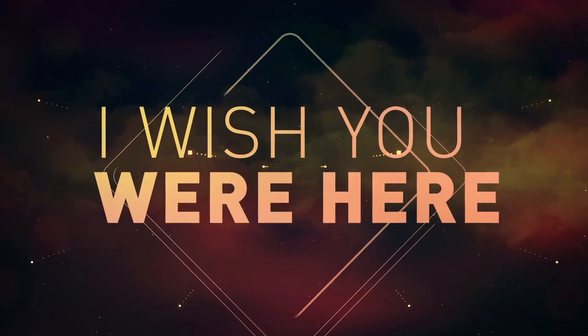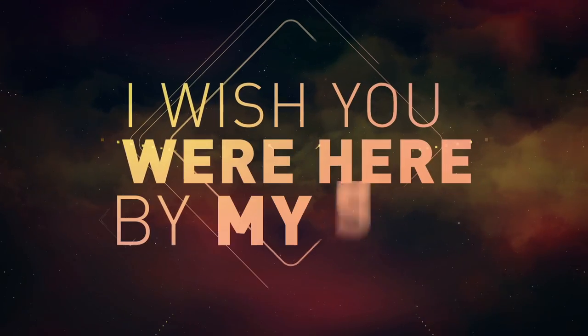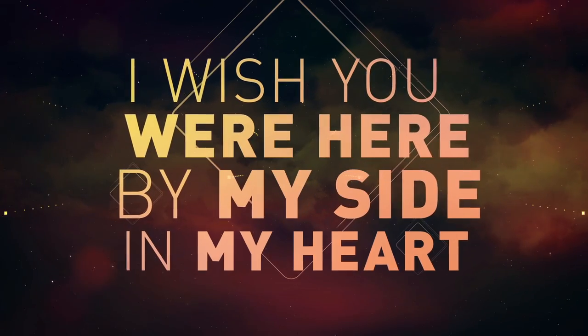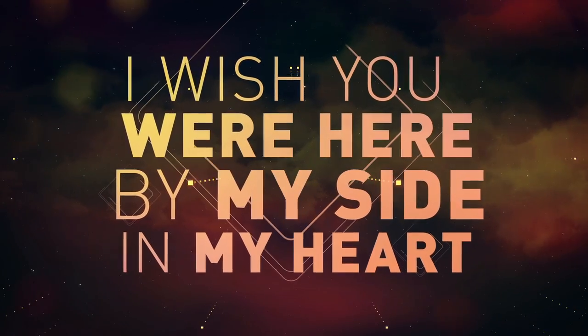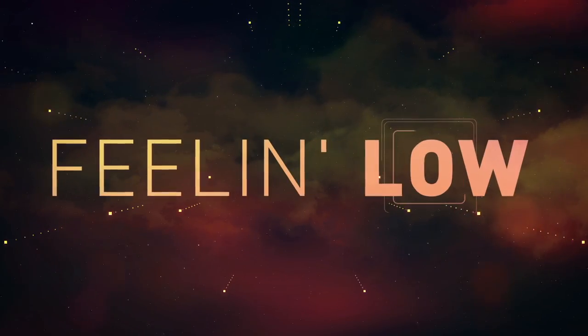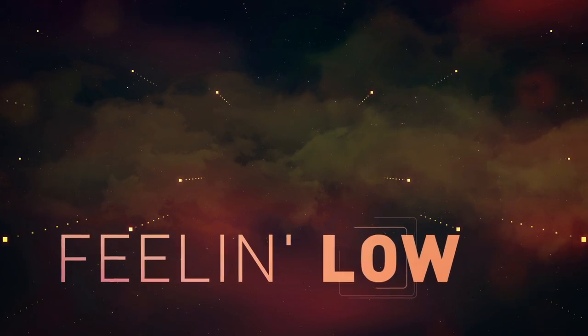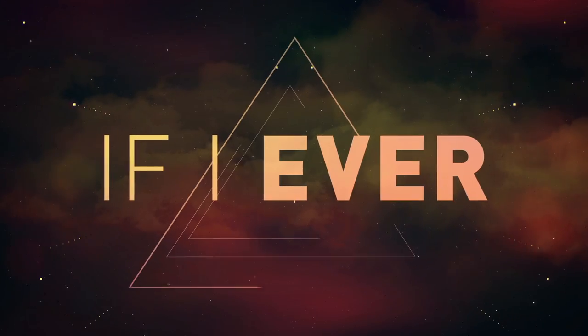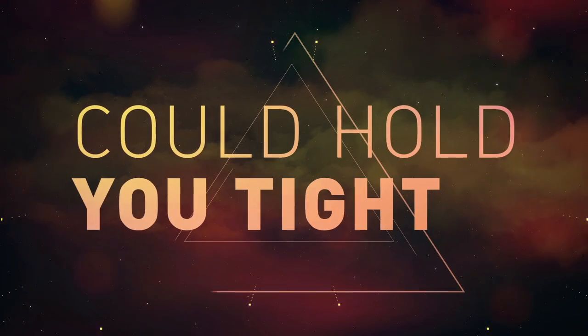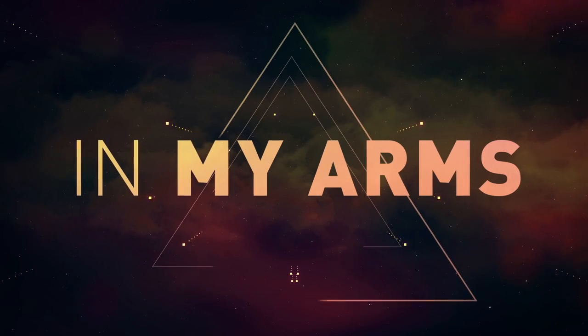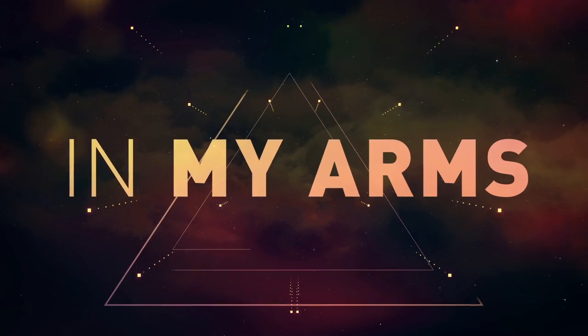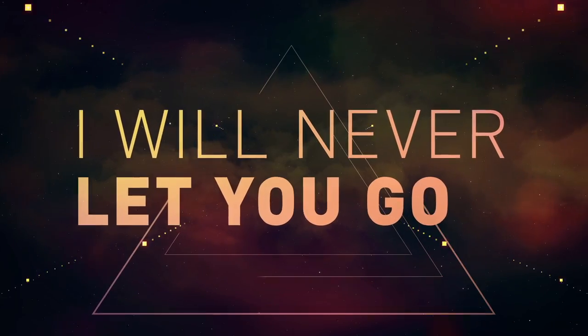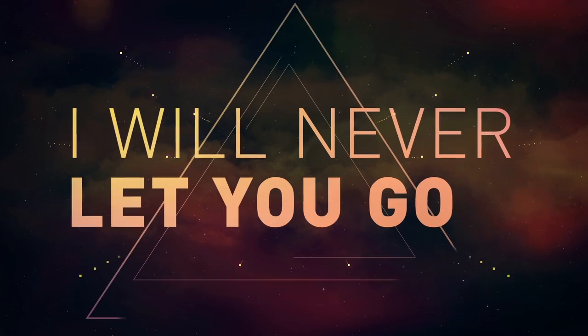I wish you were here by my side. In my heart I will never feel alone. If I ever could hold you tight in my arms, I will never let you go.